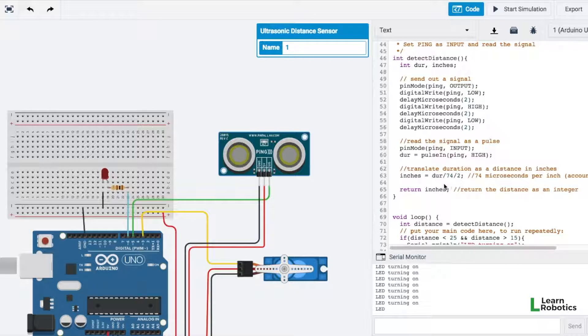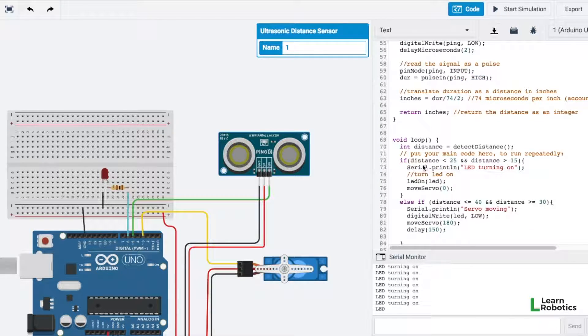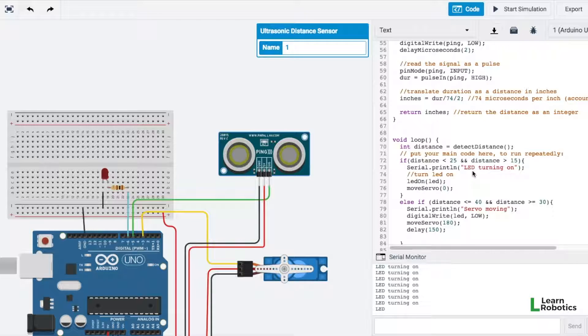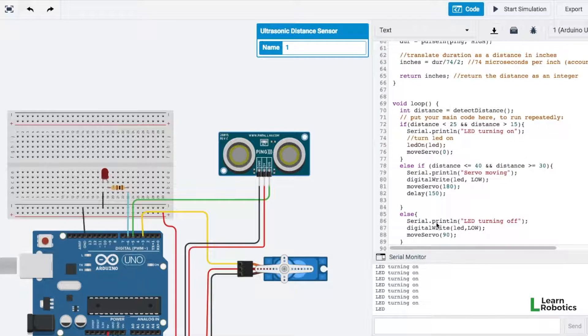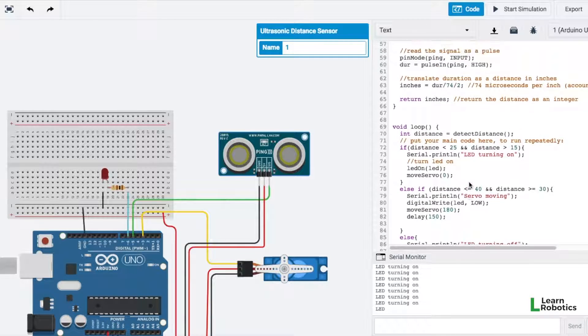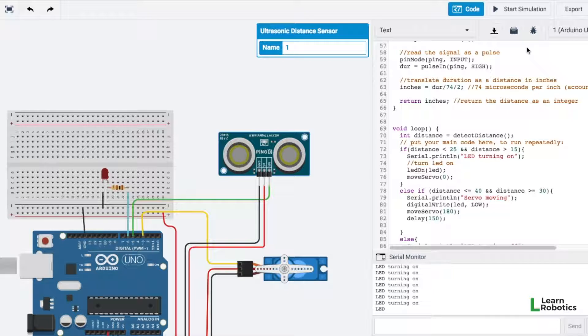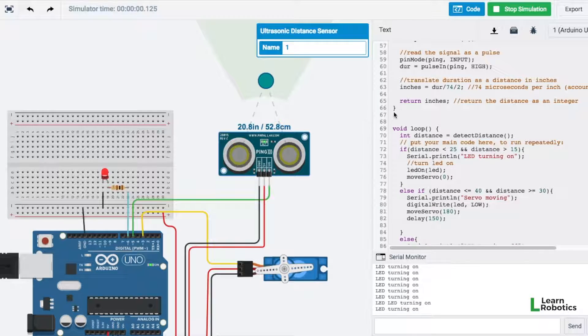So what I'm going to do is just start the simulation and we'll test it out. Just playing around with distances, playing around with how the servo works, and this is really just a good way to test out the code, make any little adjustments that you need to, and polish up your project. So we'll go ahead and start the simulator.